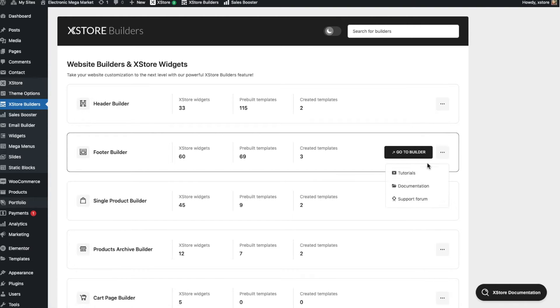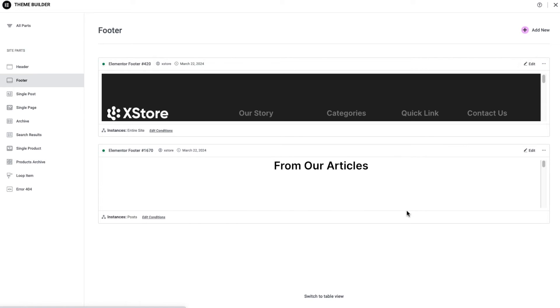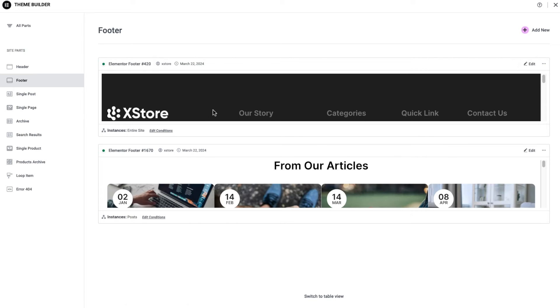To start, go to XStore Builders, Footer. Here you can find the template that was imported along with the demo content and proceed to editing, or have nothing and move on to creating your own new footer. The template can be applied to the entire website or to individual pages.